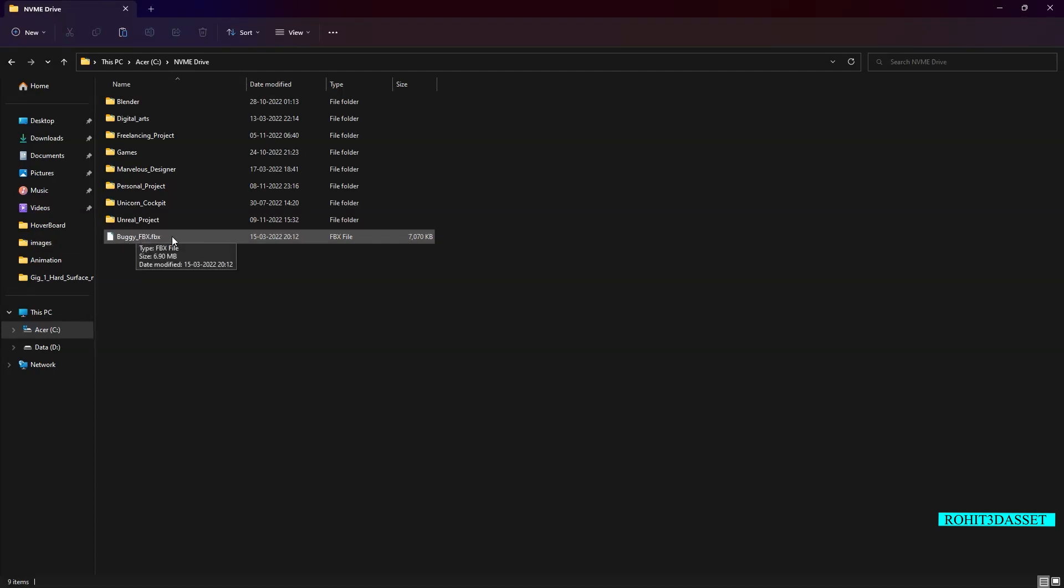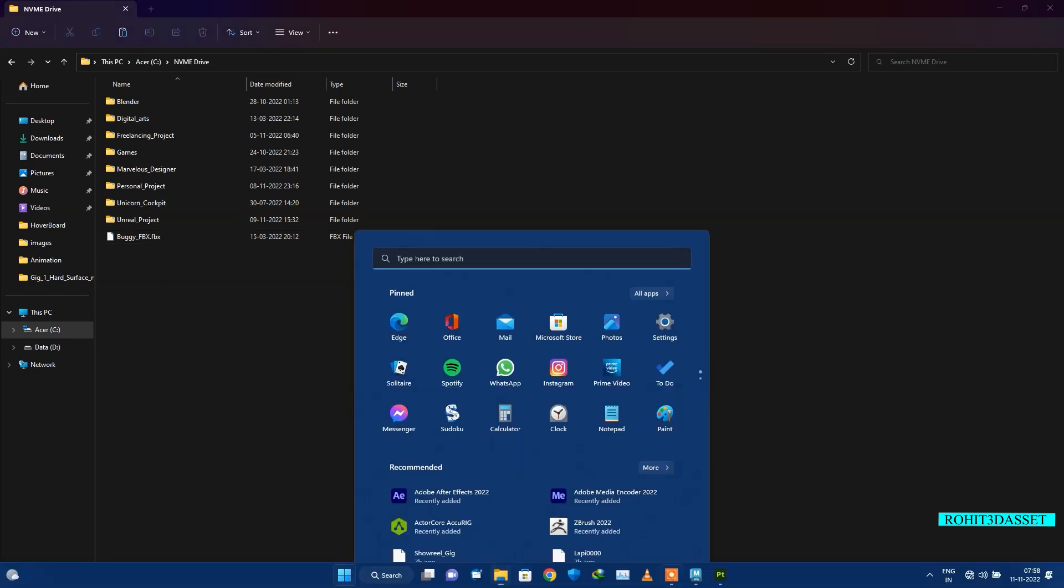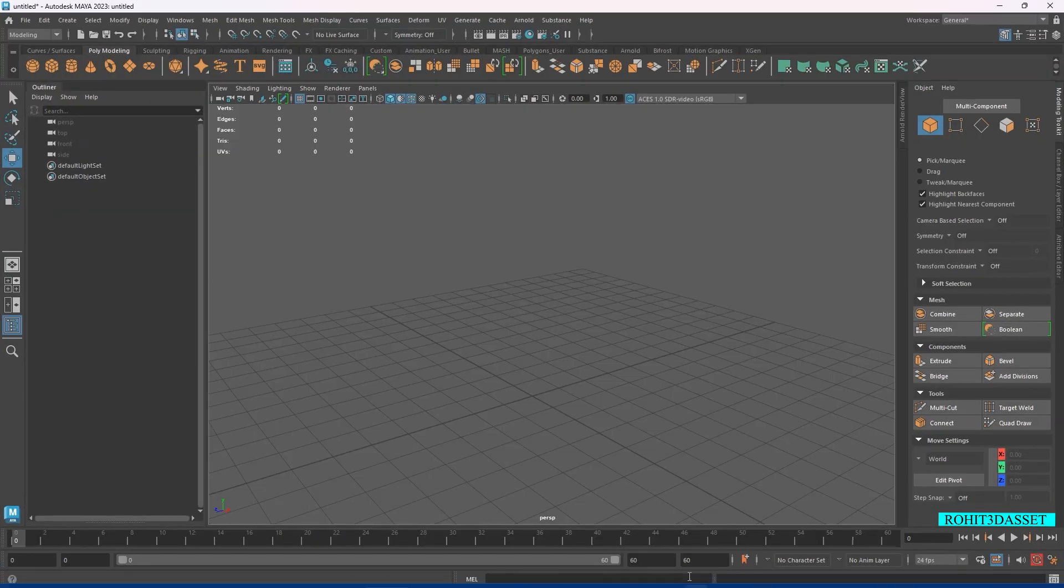Today I am going to show you how to import a file in Maya and then how to export it for other software such as Blender, Substance Painter, Unreal Engine, or any other 3D software. First, open your Maya software.